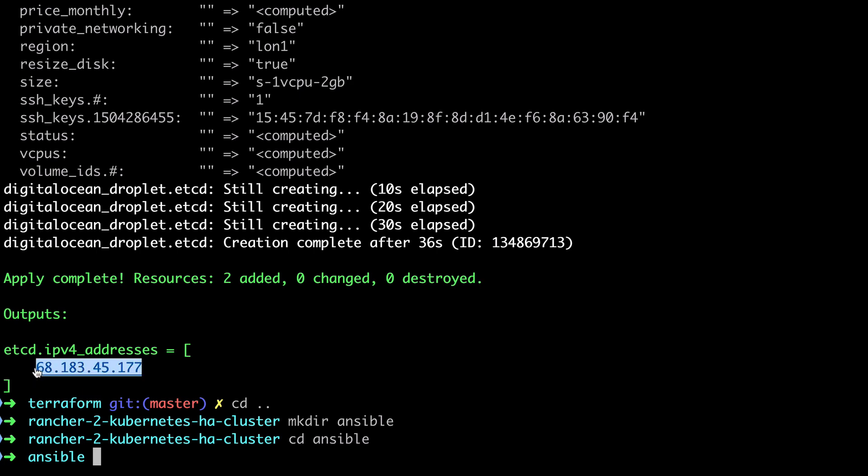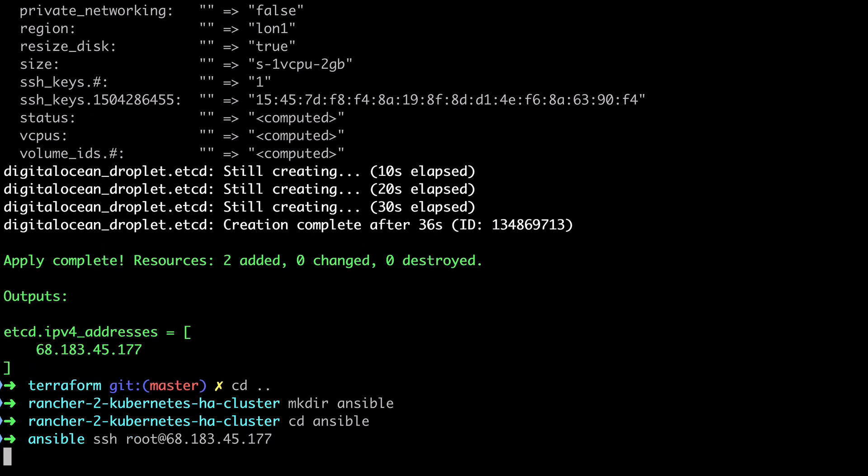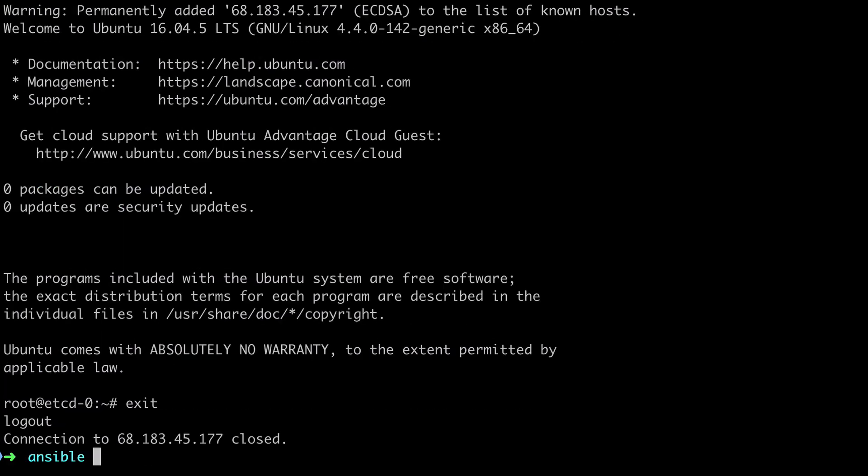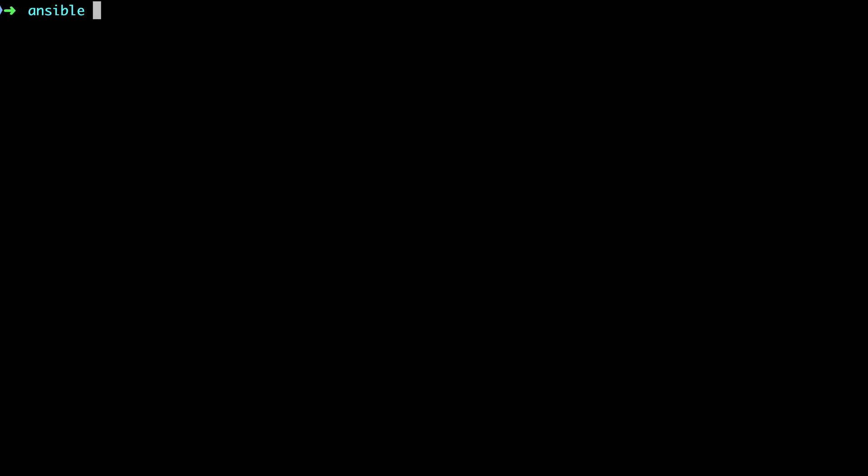Now Ansible works via SSH so we might as well check that we can successfully SSH into our server at this point. This connection prompt is quite an interesting one. Normally I kind of blindly say yes to this, and we'll see how this could affect us if we don't provide a little bit of config a little later on when using Ansible.